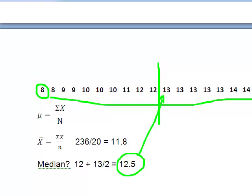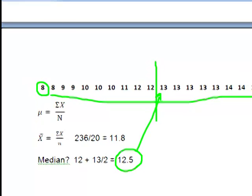If you have an odd number — say only 19 data points — you would just count from the left and count from the right, and when you get to the center you'd be done. But in the case of a data set with an even number of observations, we always find the center two values and find what lies exactly in between those two center data points.